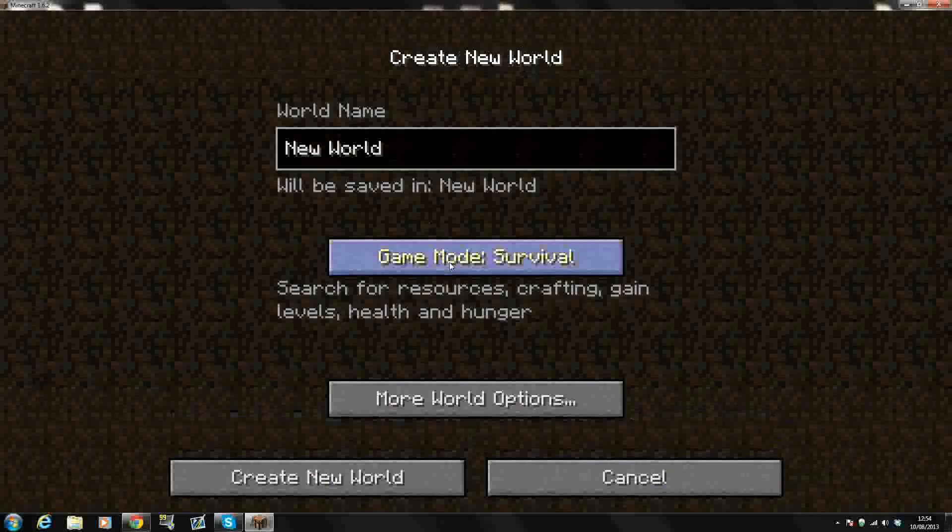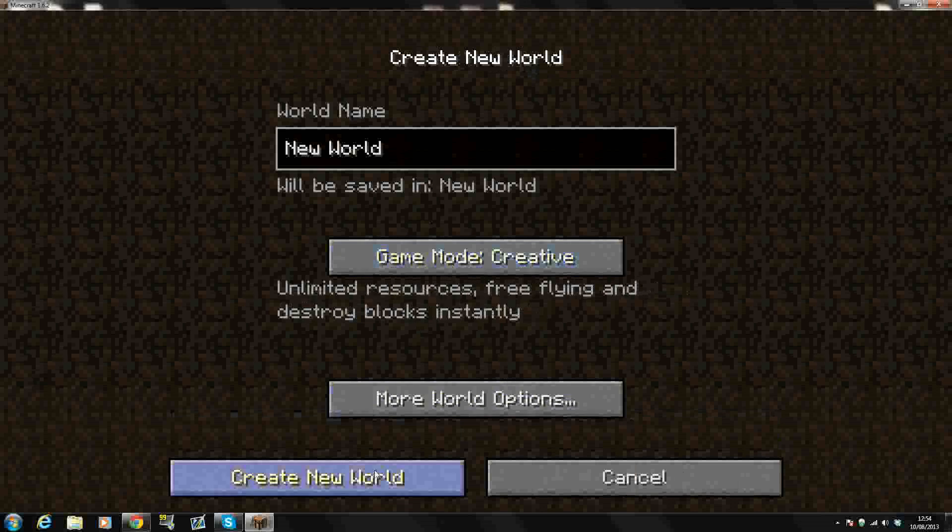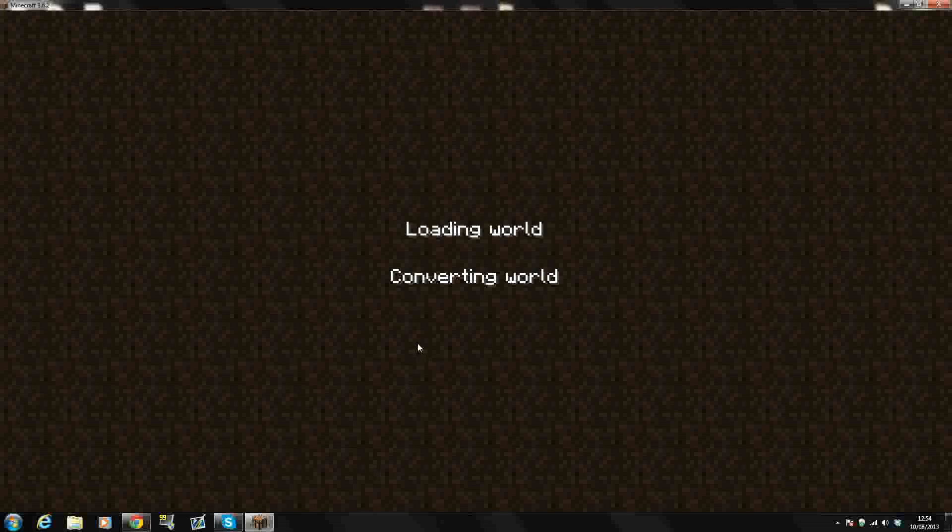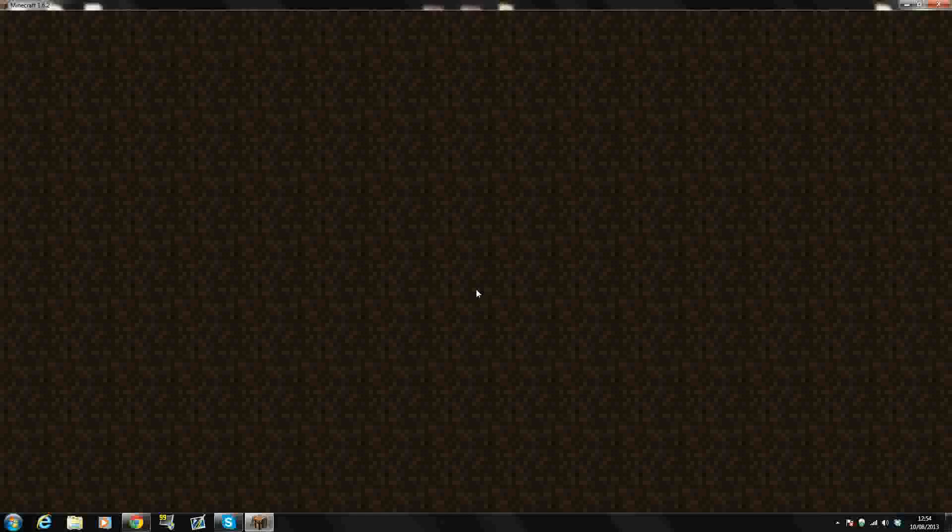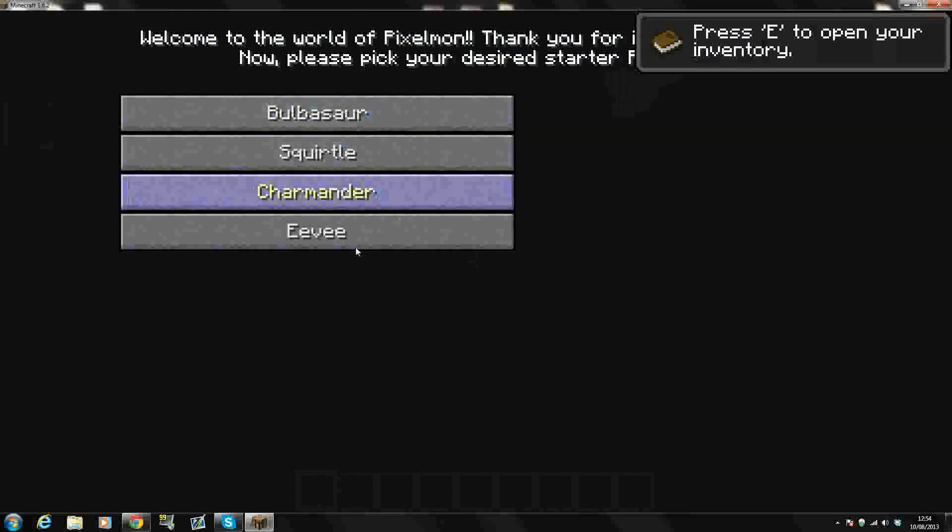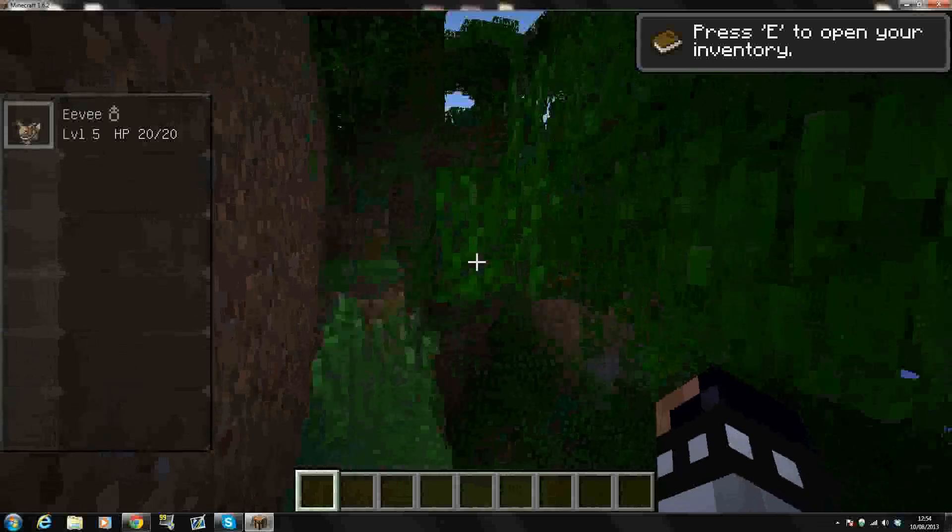We just go to single player here. Create New World, Creative. And I'll just give you a quick look at the Pokemon just so you know that the mod is working perfectly. As you can see here's my, I'm just going to pick Eevee.